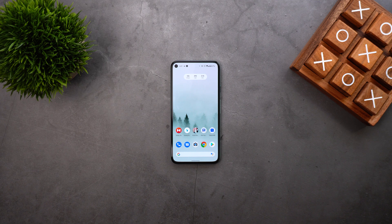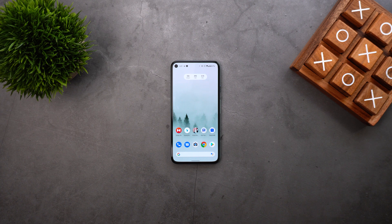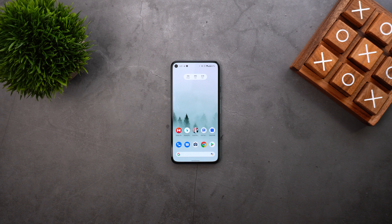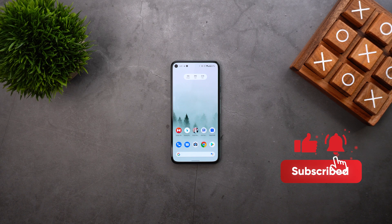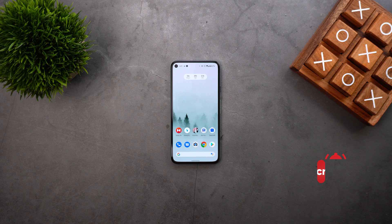That's it for today — those are the top five apps I managed to get my hands on in November 2020. All the download links for these apps will be in the description below. I hope you liked my video — if you did, please hit the thumbs up and subscribe for more videos. Thank you for watching.